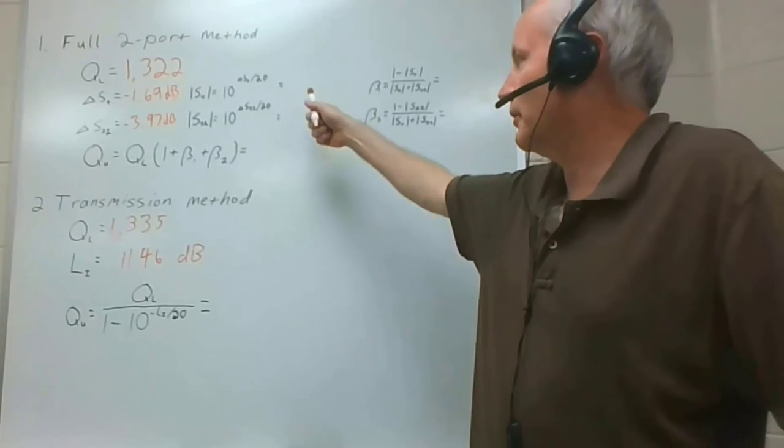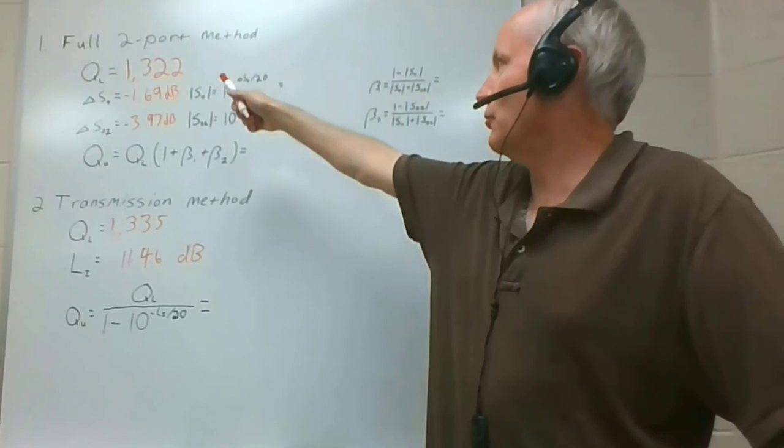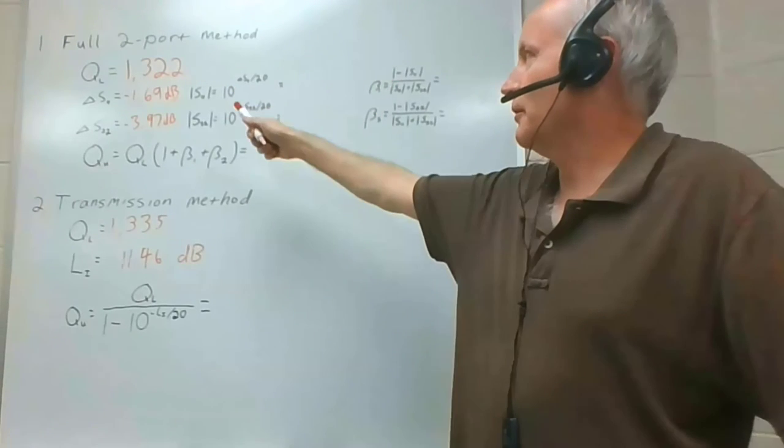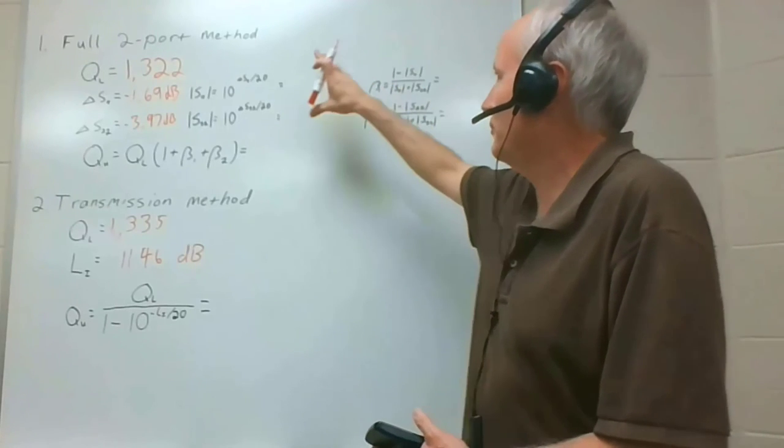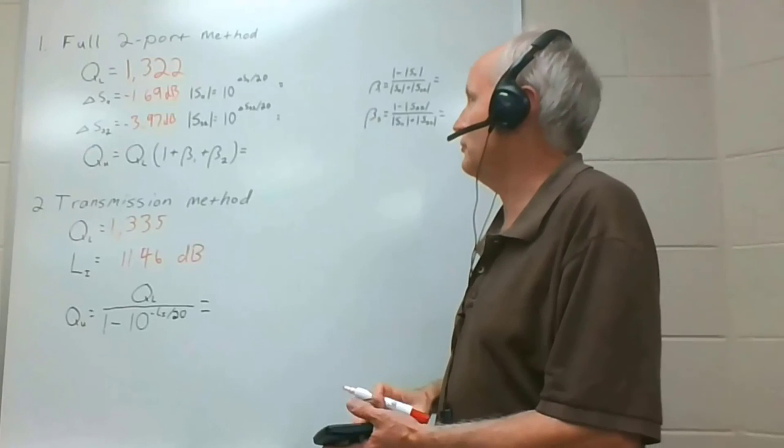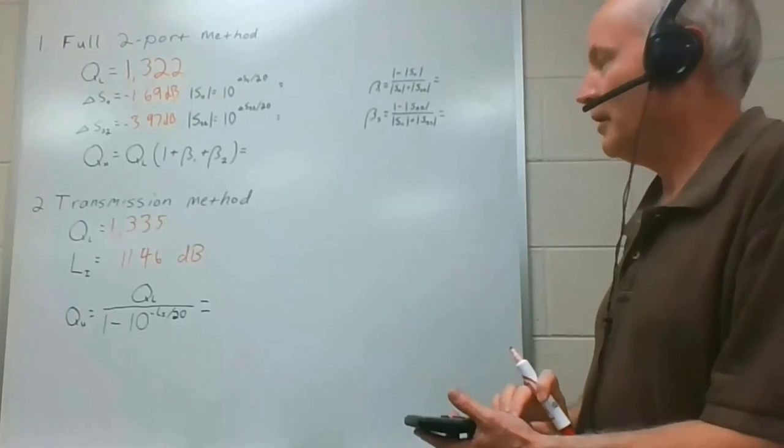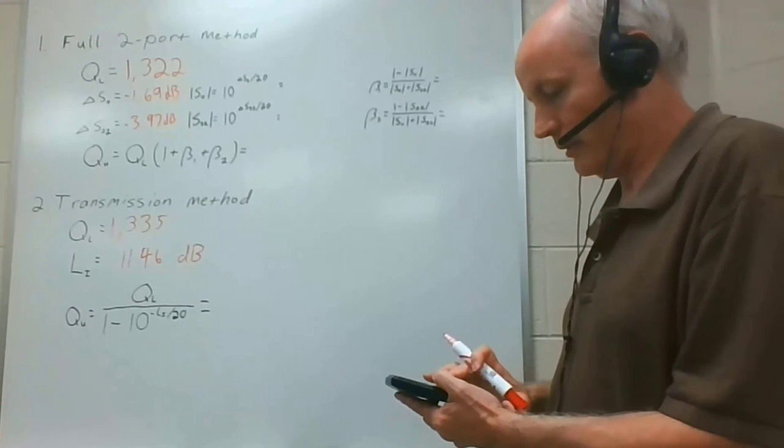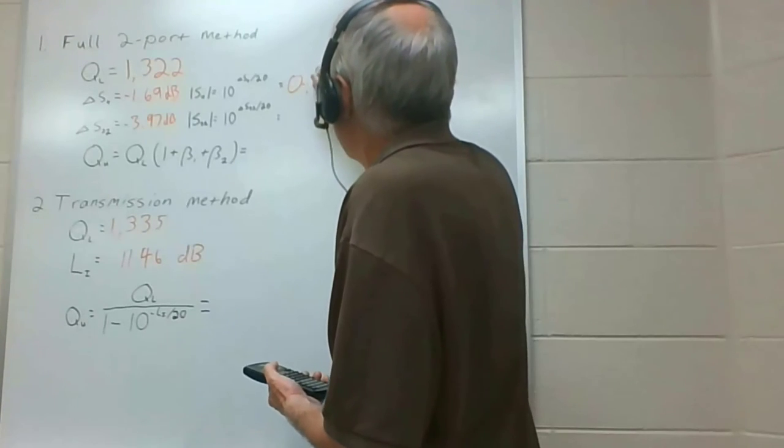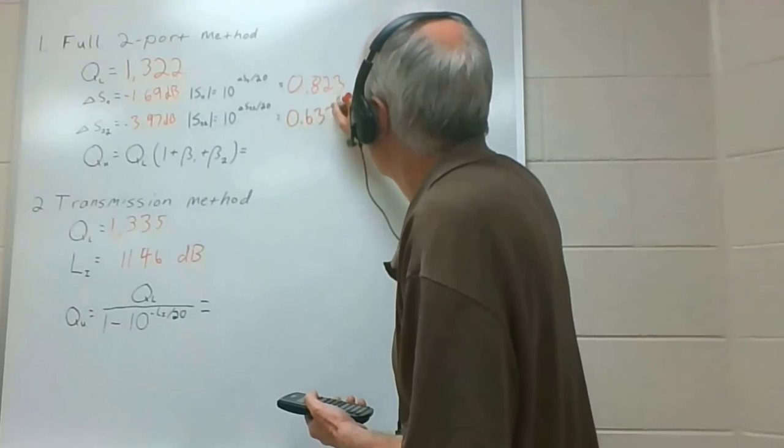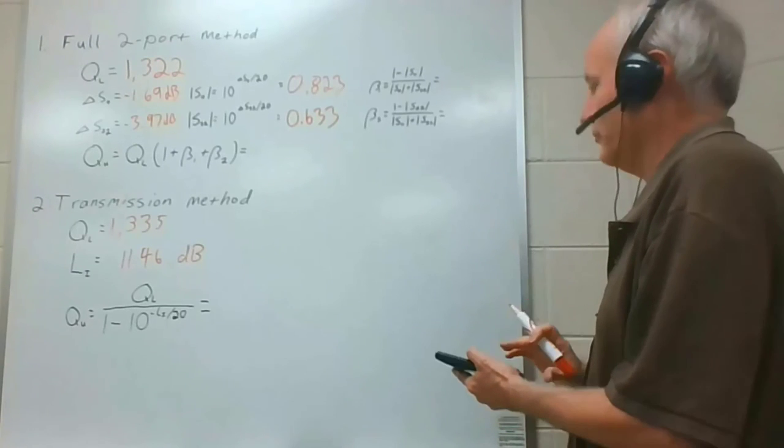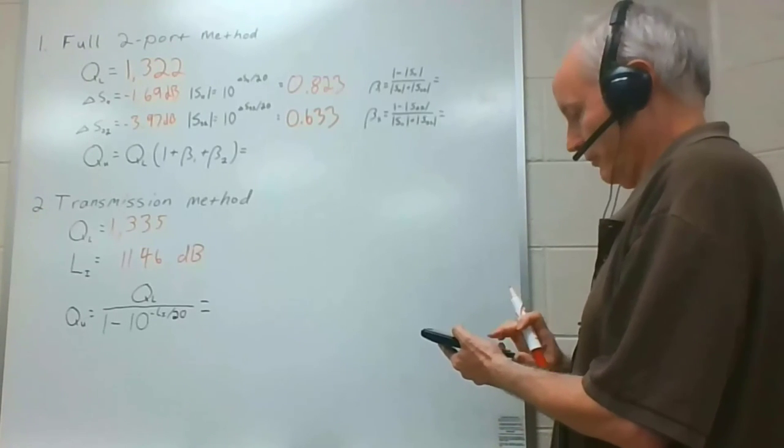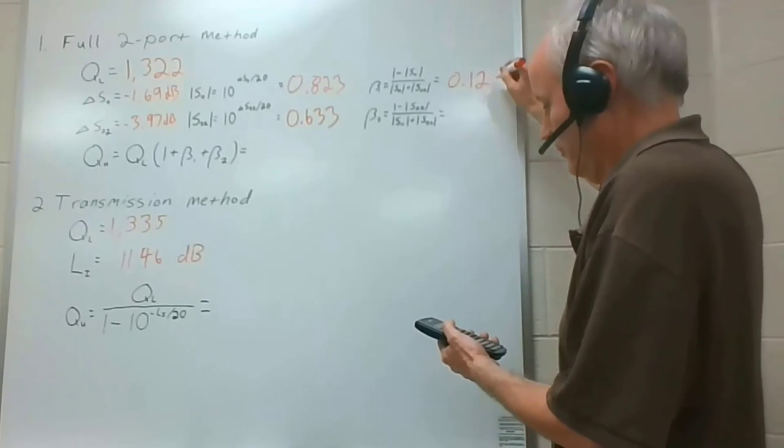For the full two-port, we measured a loaded queue of 1322. And delta S11 of minus 1.69 decibels. And delta S22 of minus 3.97. So the first thing we want to do is get the magnitudes of those delta S11 and delta S22. So we'll convert them from decibels back into magnitude. So minus 1.69 divided by 20 and raised to the power of 10. 0.823. And same for this. 0.633. So now we can calculate the coupling coefficients.